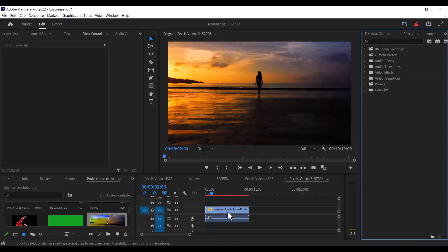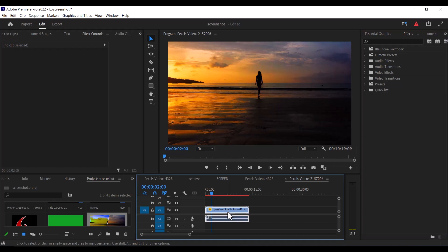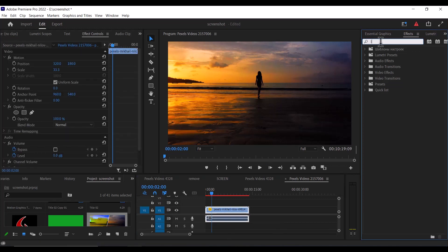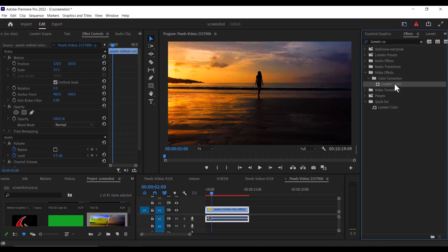So the first thing I've done here is to import my clip onto my timeline. To get started, go over to the effects library and search for Lumetri Color, and apply this Lumetri Color onto your video clip on your timeline.